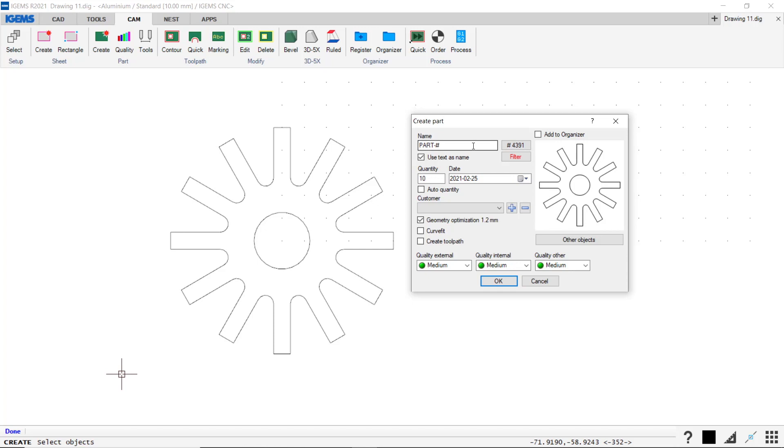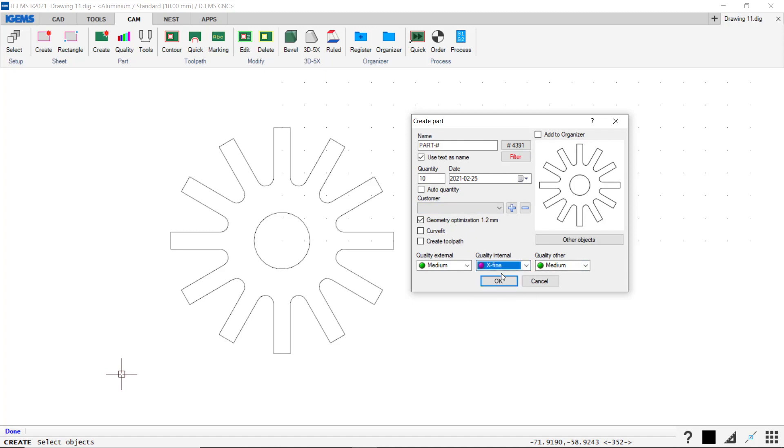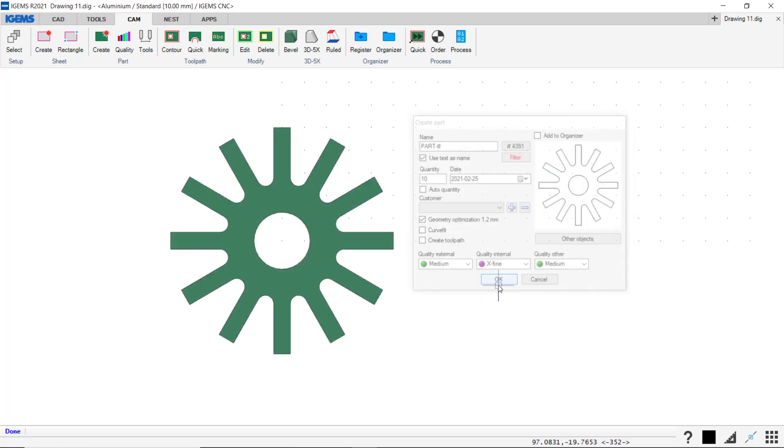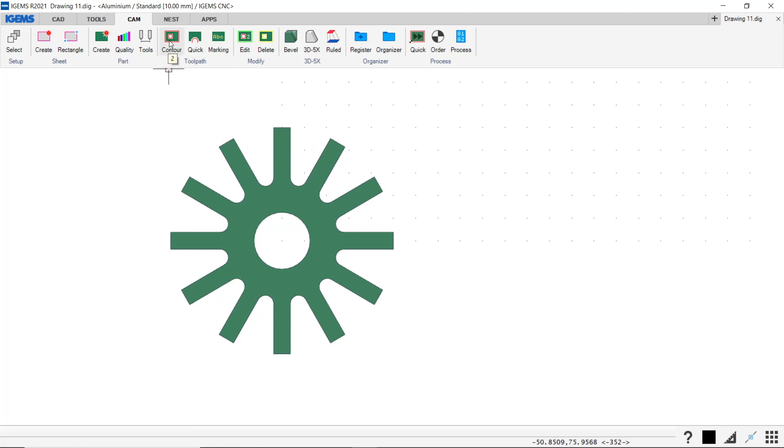And we get a preview of this part. We can set our part name, our quantities, the qualities. Let's change the quality of the internal to extra fine. All right. So now we have a part and we have to have a part if we want to assign a contour to it.